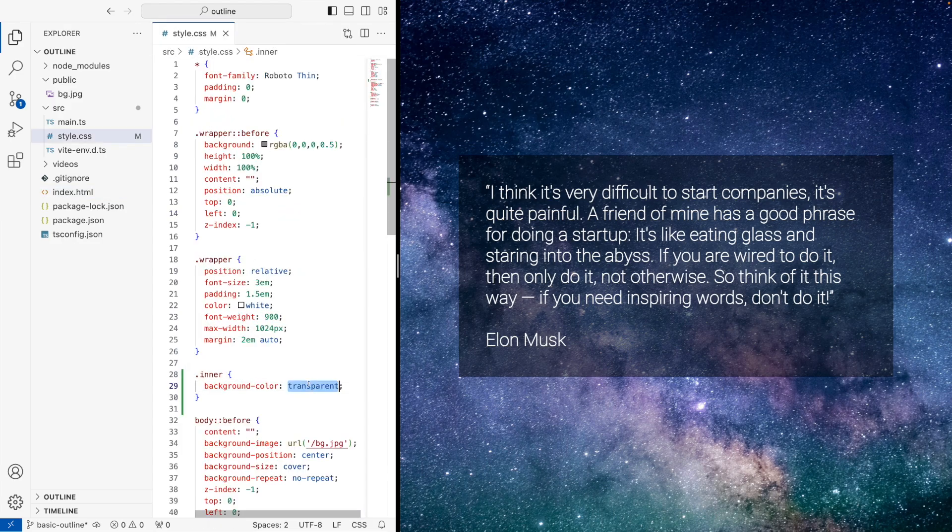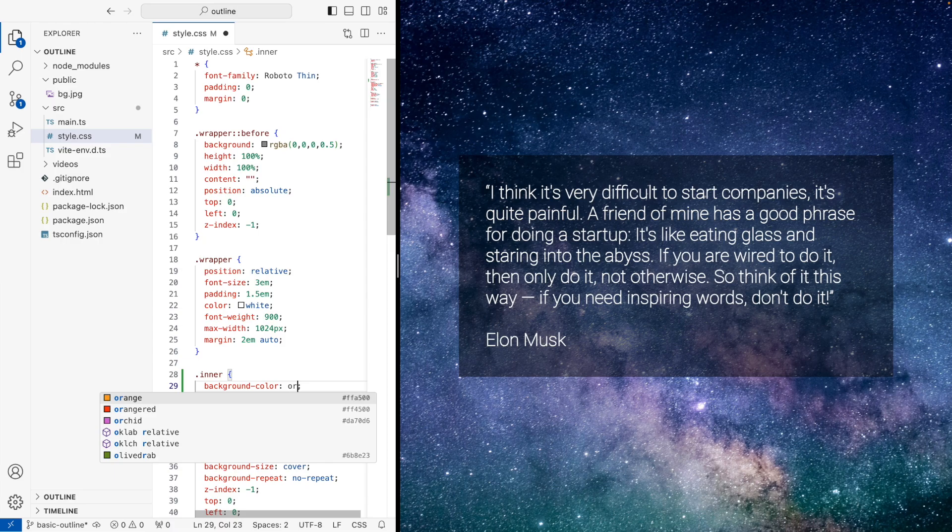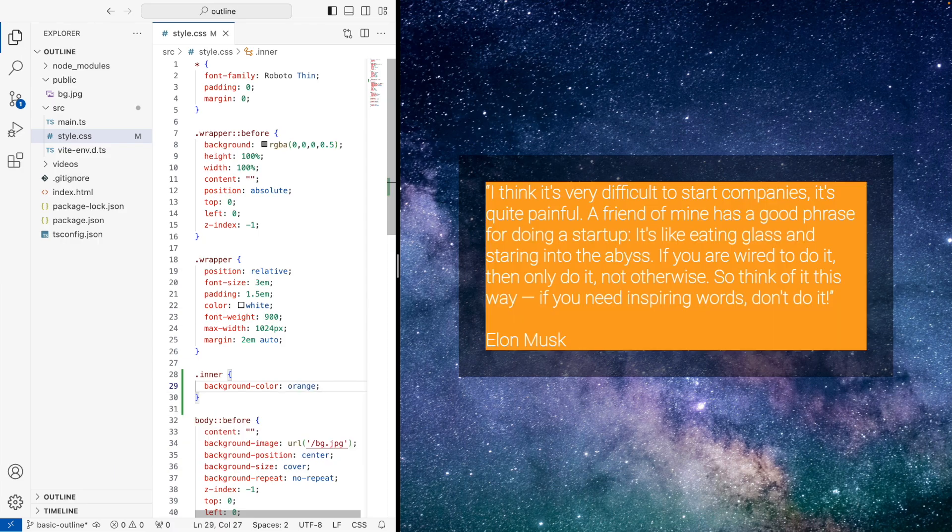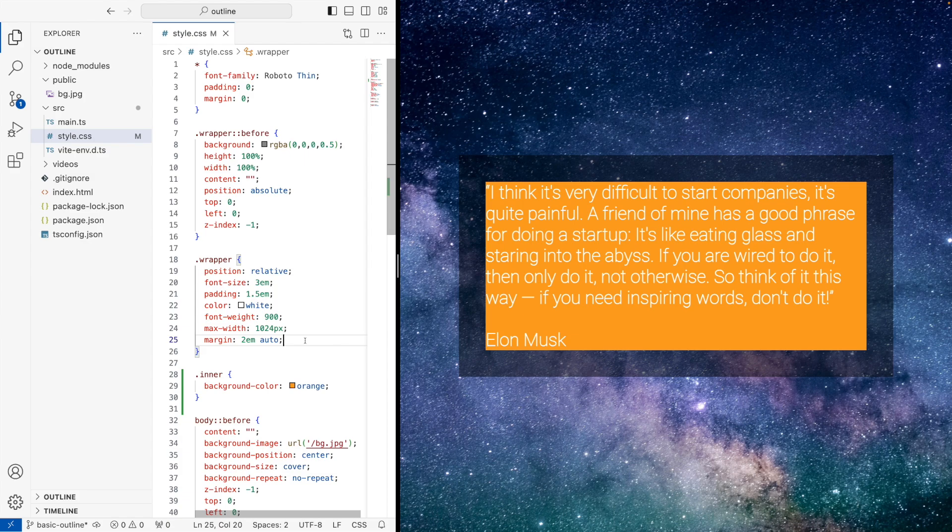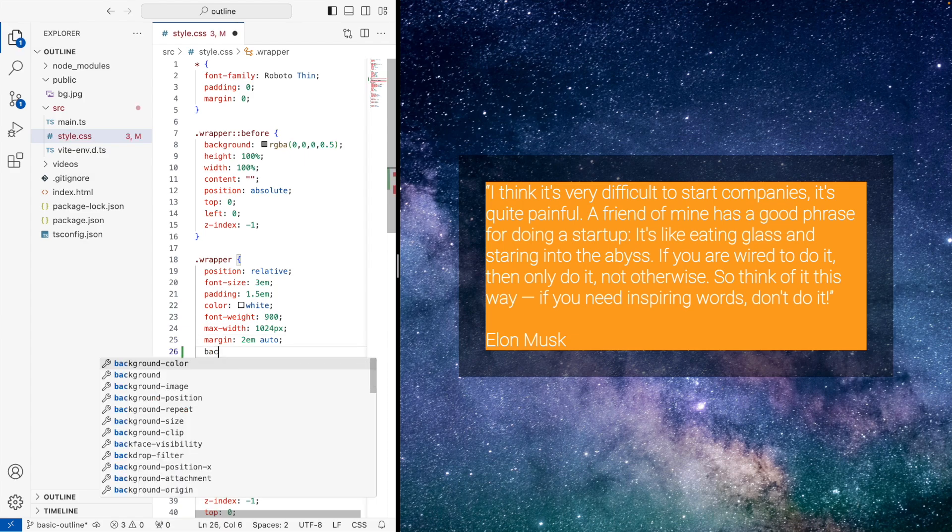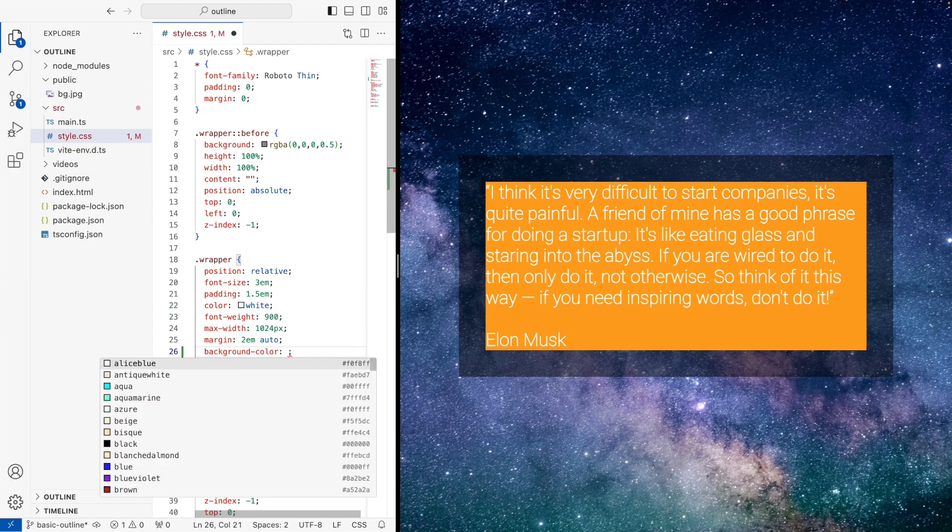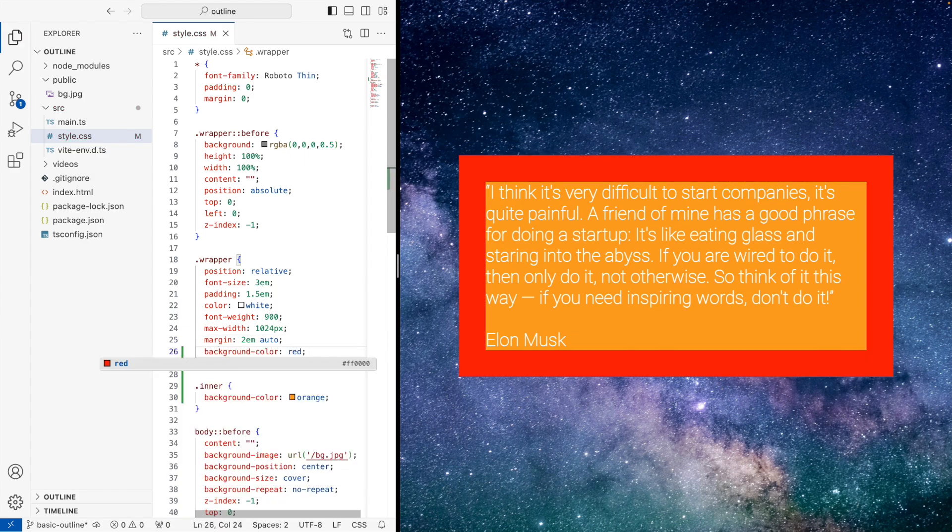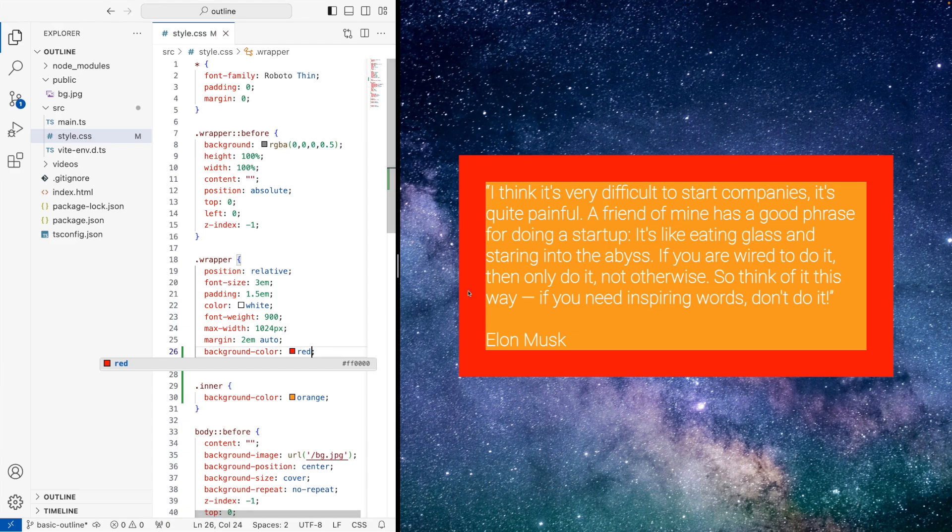At the moment, the background color of the inner is transparent. So let's just change it to orange to show you what's happening. And we'll then change the wrapper to say background color is red. And as you can see here, these are the different boxes.